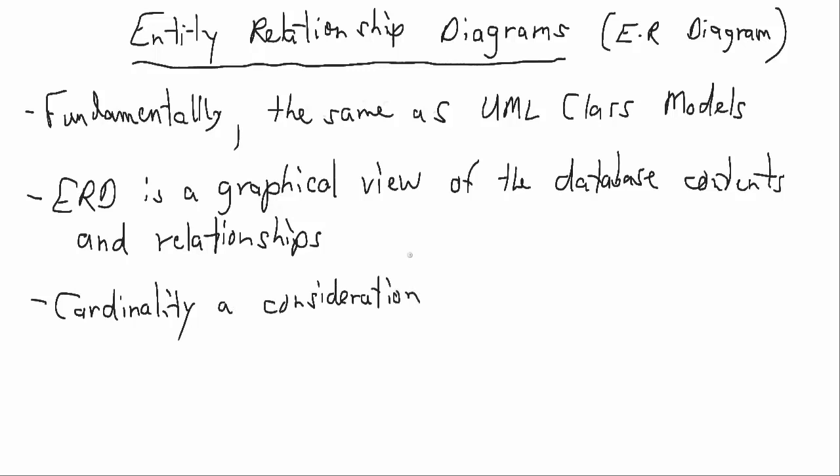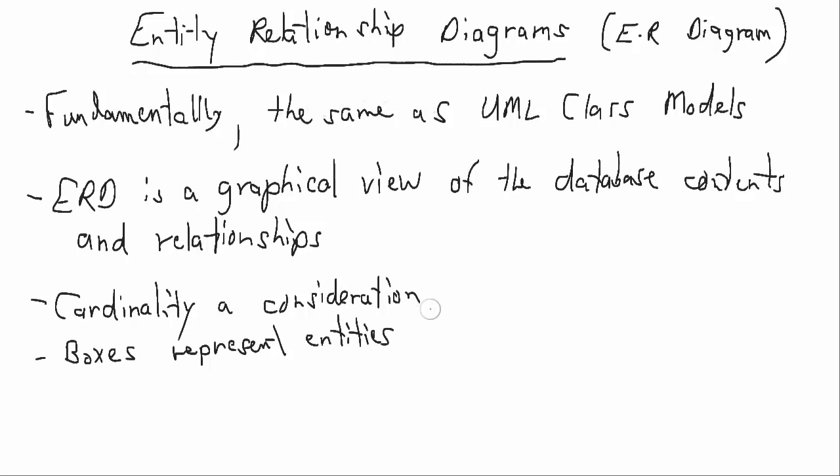Boxes represent entities, so that is similar to the boxes that represent classes in class diagrams. Lines connect entities and indicate relationships, much like lines connect classes and indicate associations in class models.